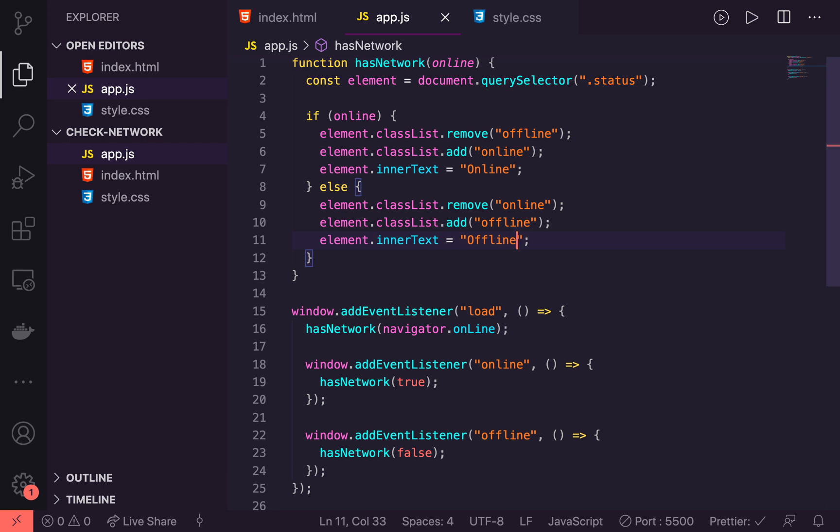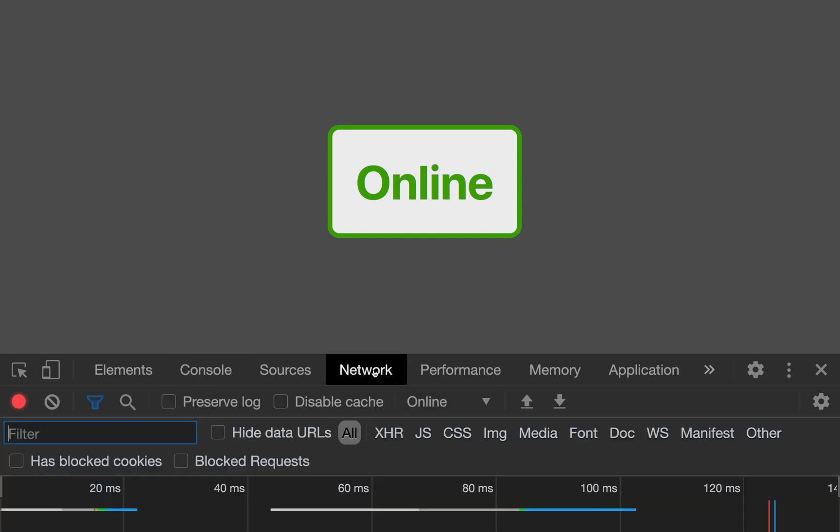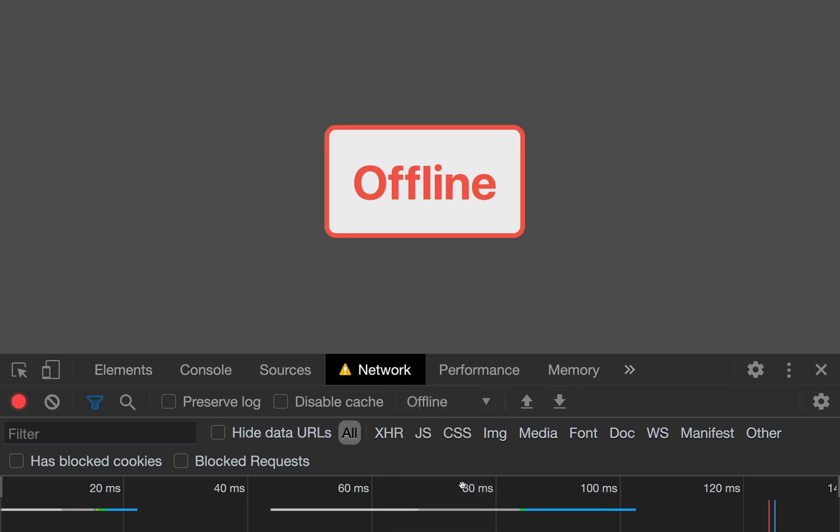Let's jump back over. And you'll see currently we have online. And if we go to our network tab and change it to offline, we instantly get that new styling to show the user that we are offline.